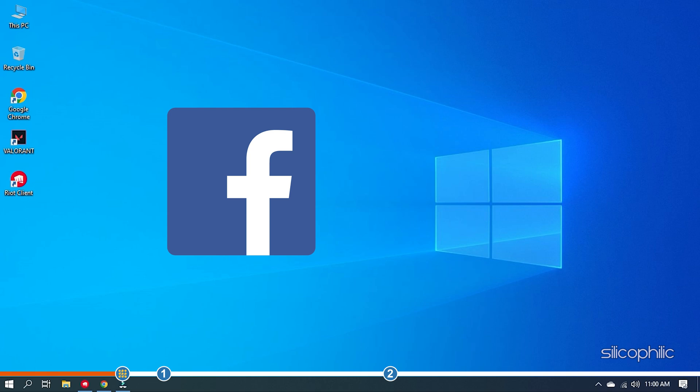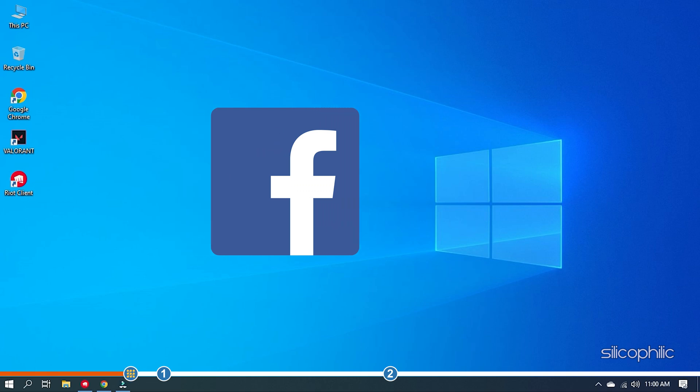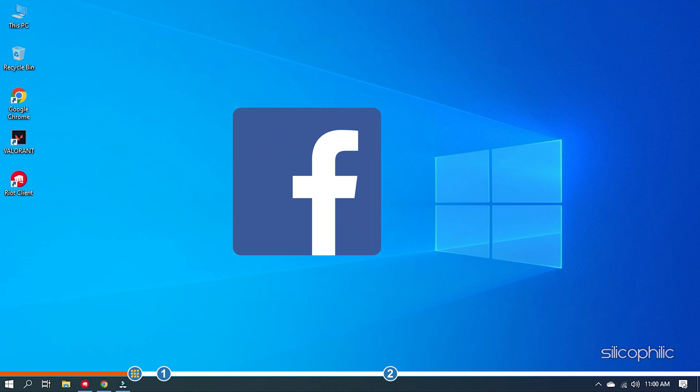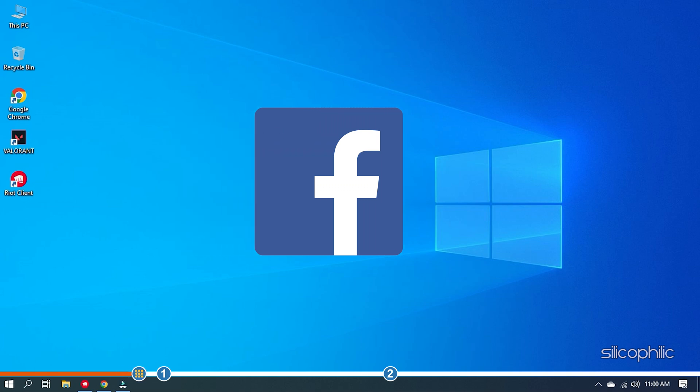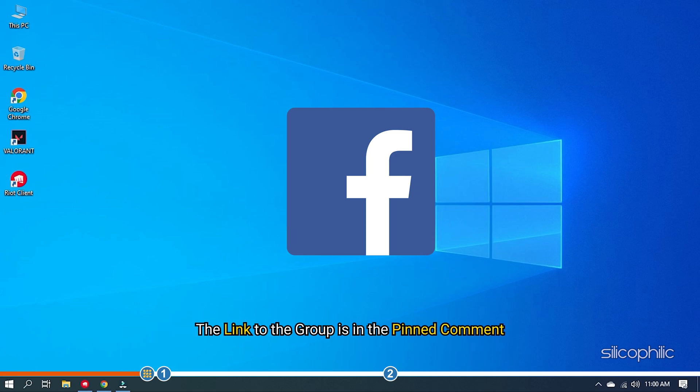We also have a Facebook group of troubleshooting experts where you can share your tech issues and get direct help. The link to the group is in the pinned comment.